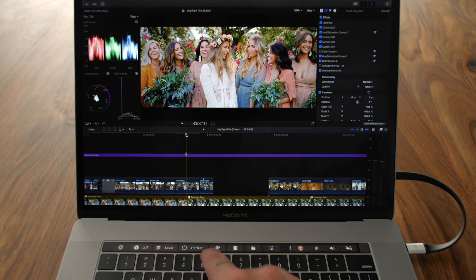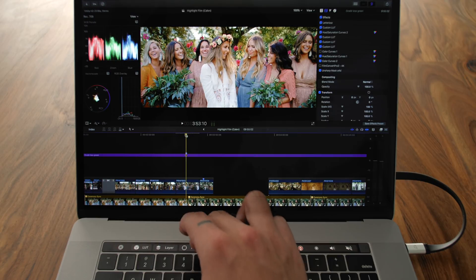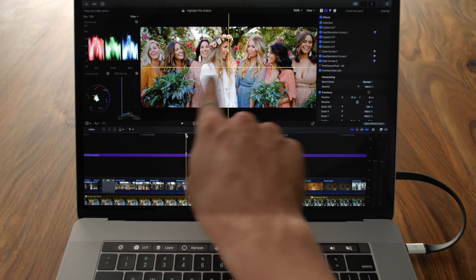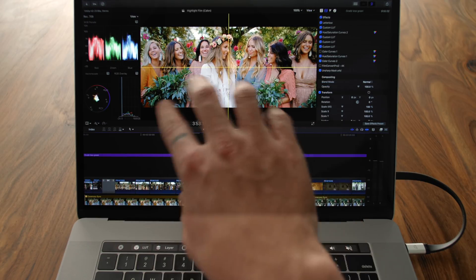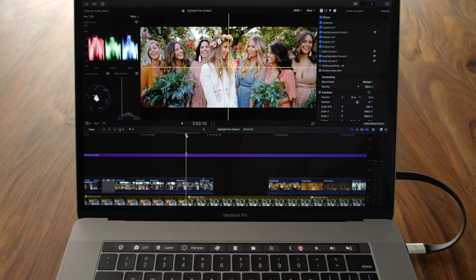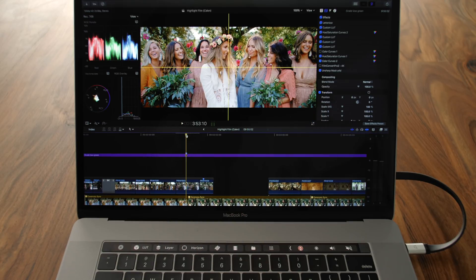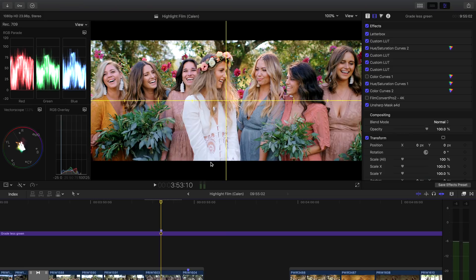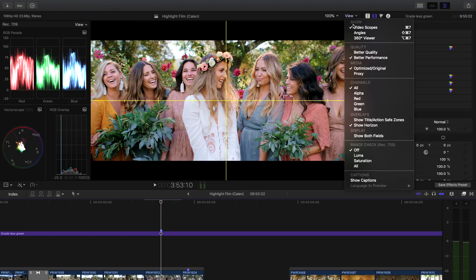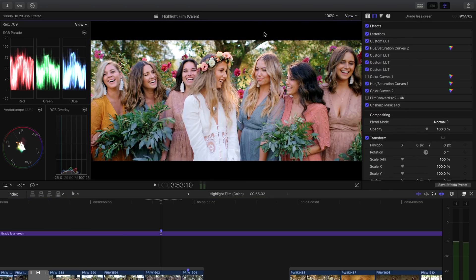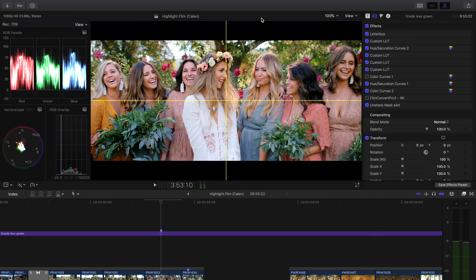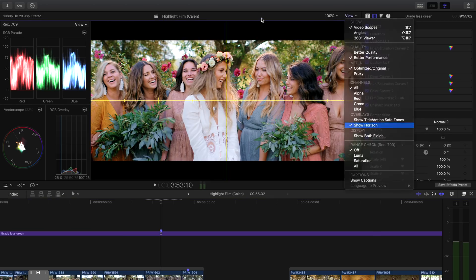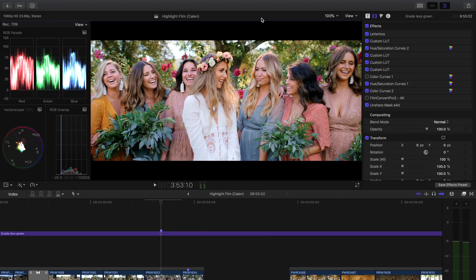And then my third one is horizon. This one actually sets my crosshairs and my horizon level so that I can make sure that everything is lined up perfectly. Before, I'd have to come up here to the view drop down, click this, go over here to show horizon, and then it would show that. Well, now I can just click a button and toggle that on and off, which is amazing.